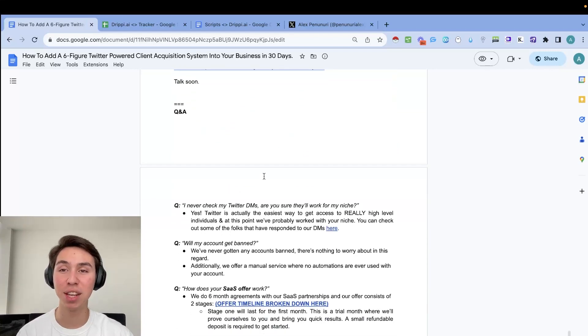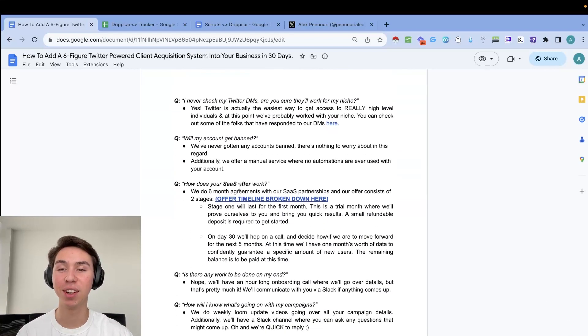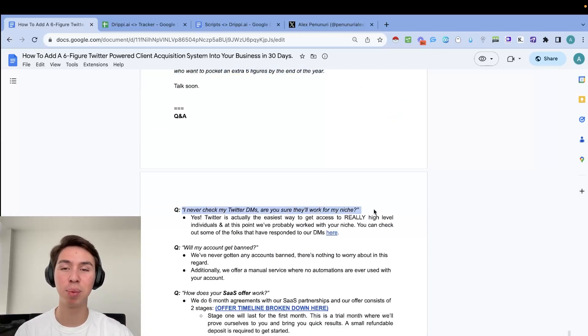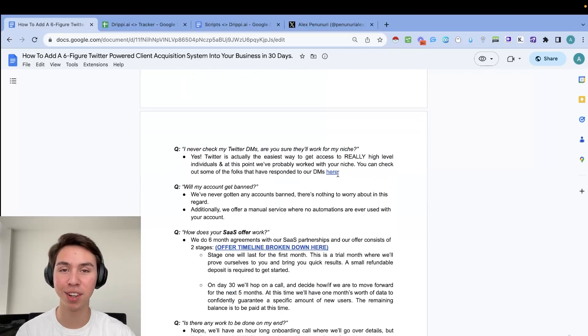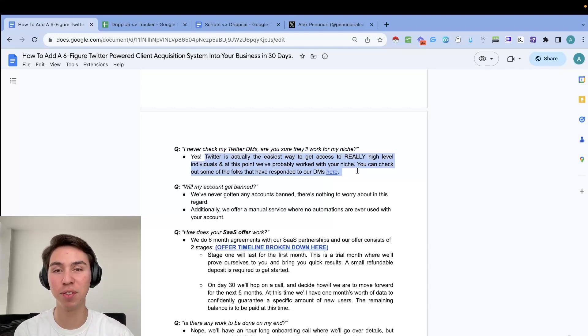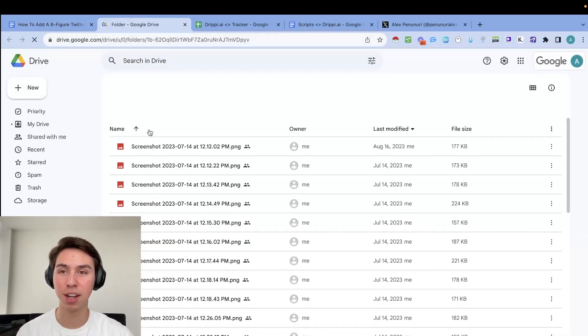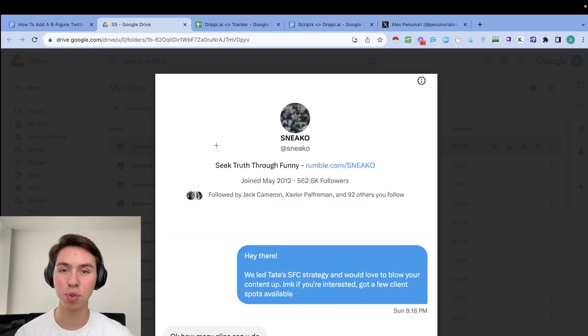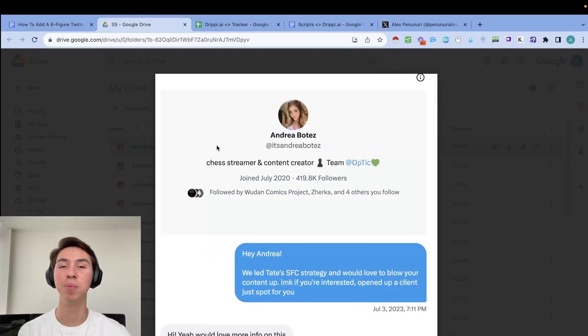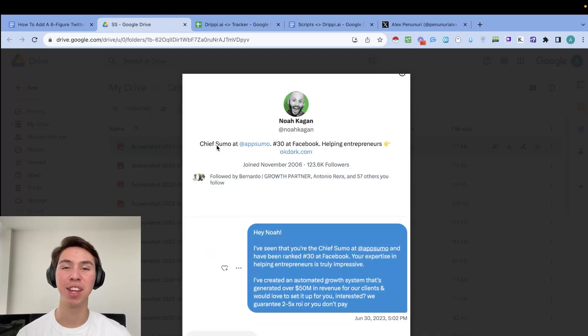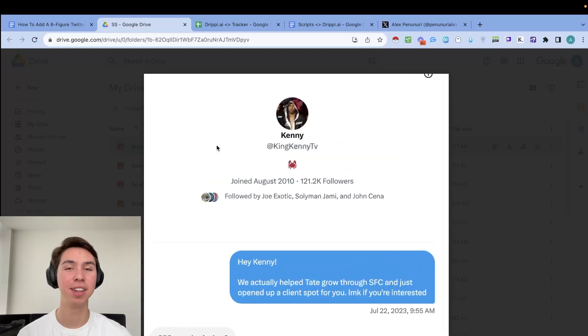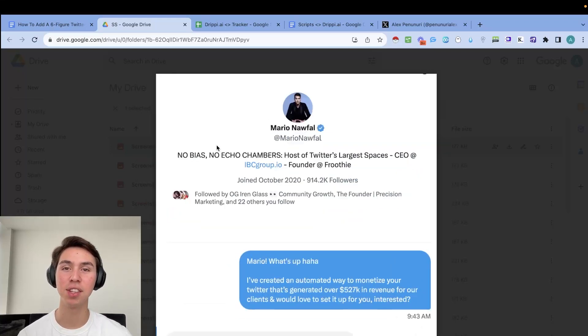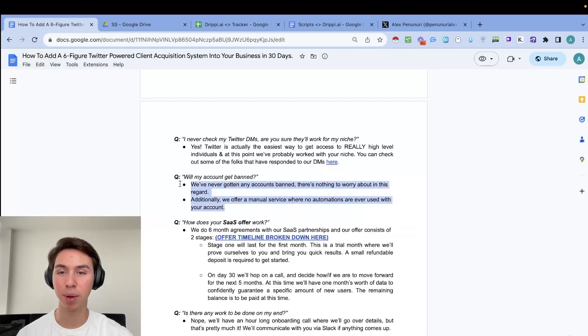So that is pretty much it. And now you can pretty much click off the video, but there is a Q&A that I'm just going to walk you through. These are just common objections that you probably have as well. Typical objection like, I never check Twitter DMs. Are you sure they're going to work for me? Twitter is actually the easiest way and I don't understand how people don't know this to get actually really high level individuals. And at this point, you probably work with your niche. So you can just check out some of the responses that we've gotten here. We pretty much got everything ready to go. So these are all people that have answered our DMs. So Sneeko, Matan is co founder of salon and Steve will do it really high level people that do check their DMs. And there's no better way of getting access to these people other than Twitter, like email, you're not going to get them to answer.